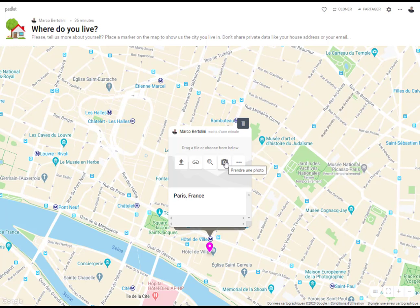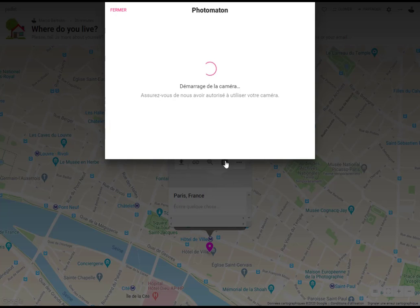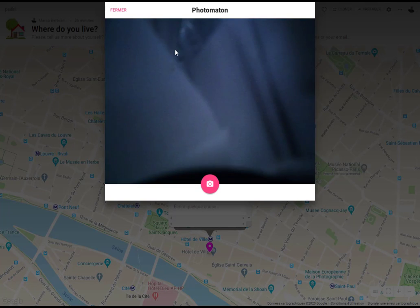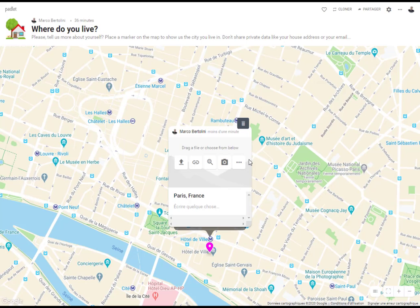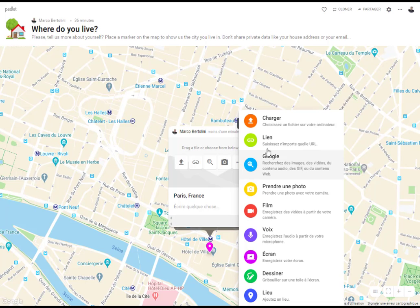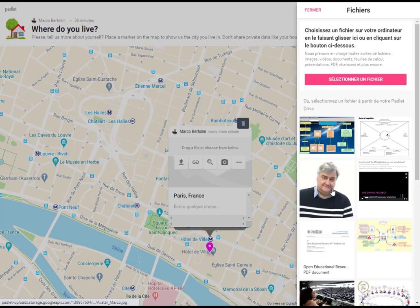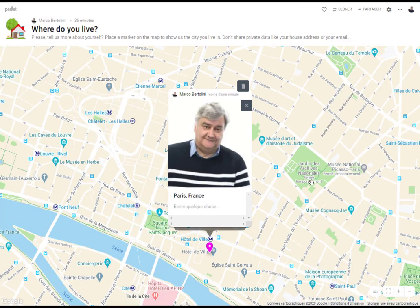Then you can take a picture of yourself with your webcam if you want to. Or you can also click here and upload a file — it can be a photo. You just click on that picture to add it. And then you can write a few words to introduce yourself.